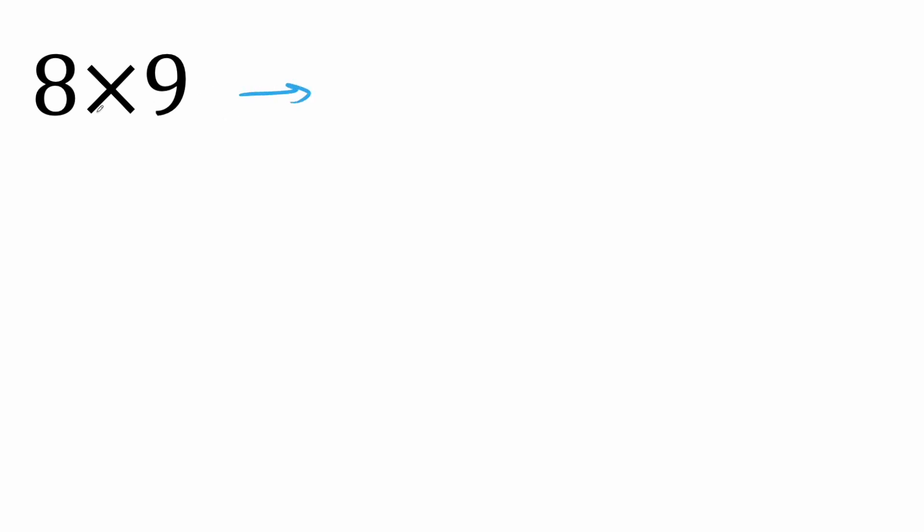Now we have eight times nine. So one less than eight is seven. And we're dealing with nine, so we'll say 10. 10 minus eight, we get two. So our final answer is 72.